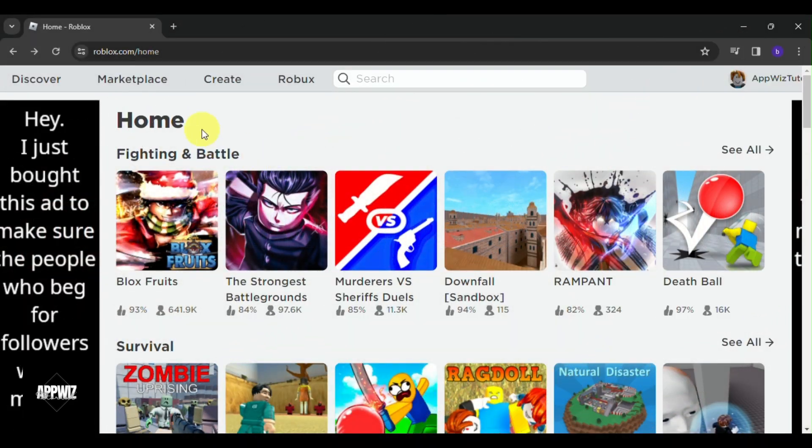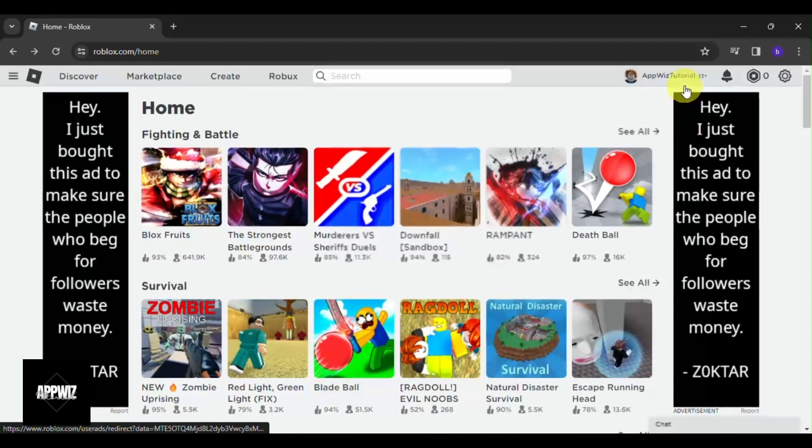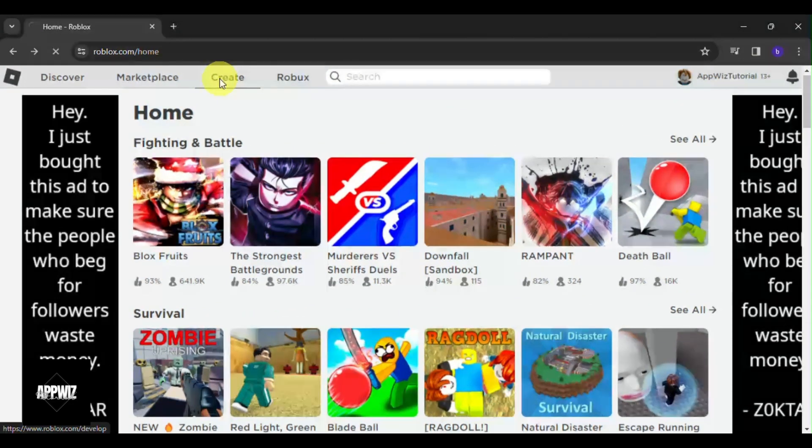As you can see, I'm here on roblox.com, logged into my account. Now once you're logged in, navigate to the top options and click on Create.